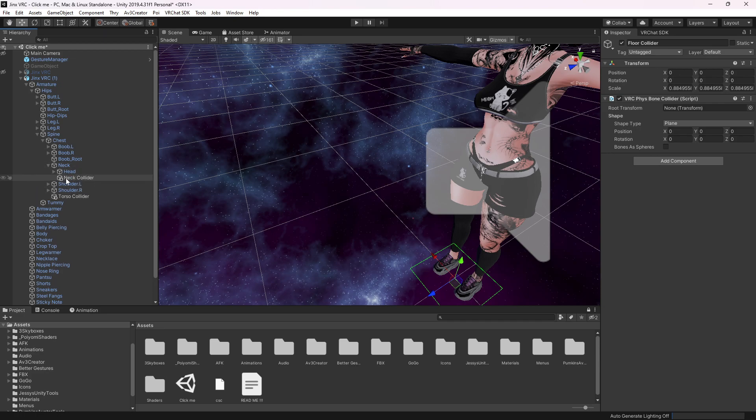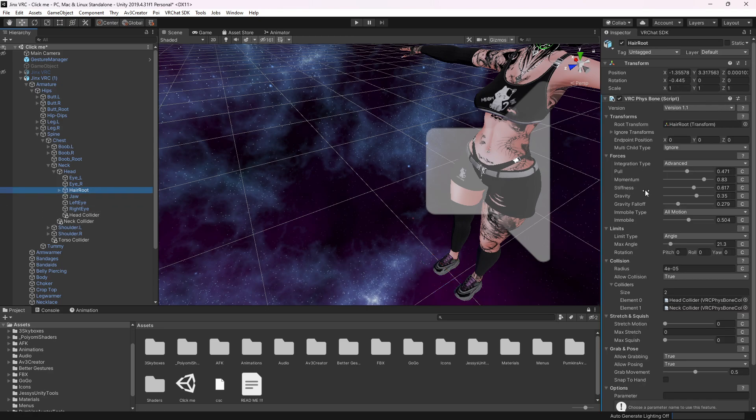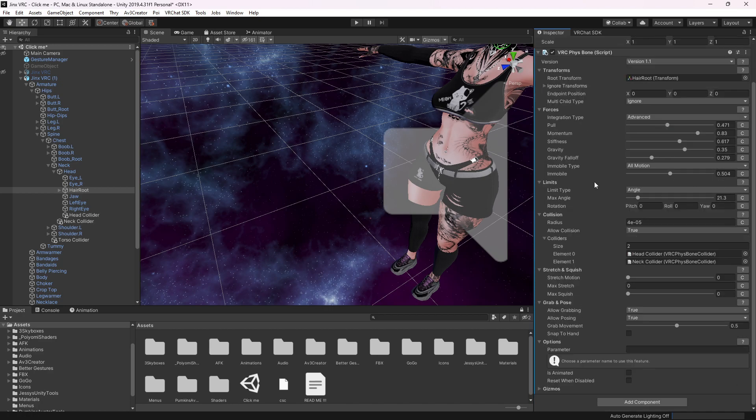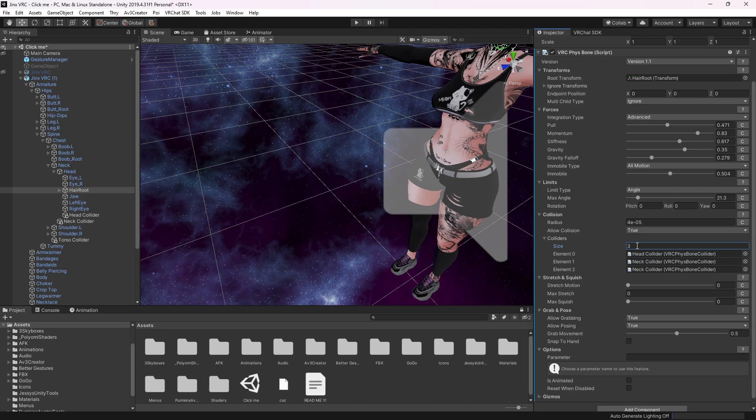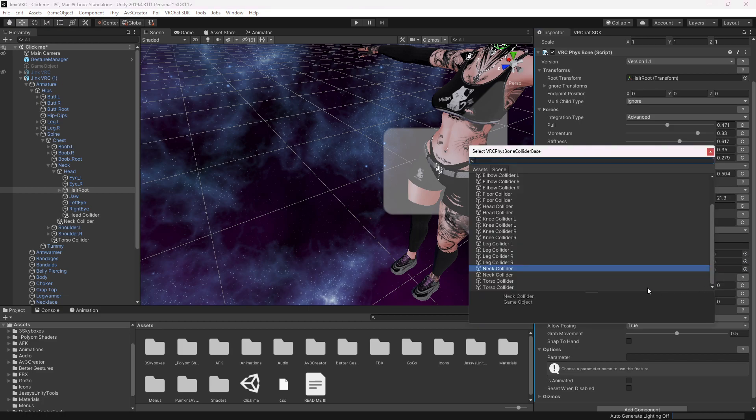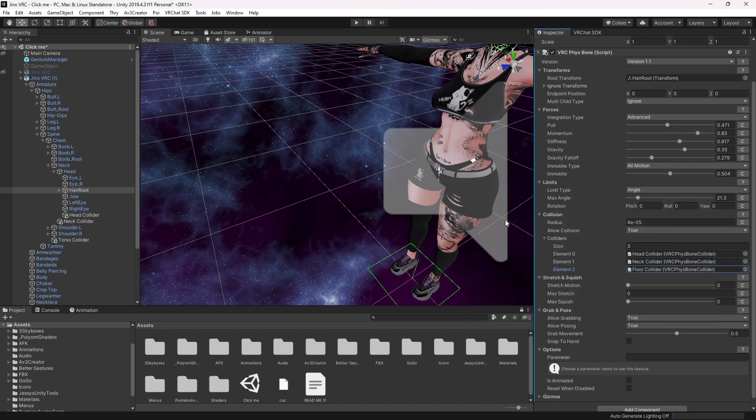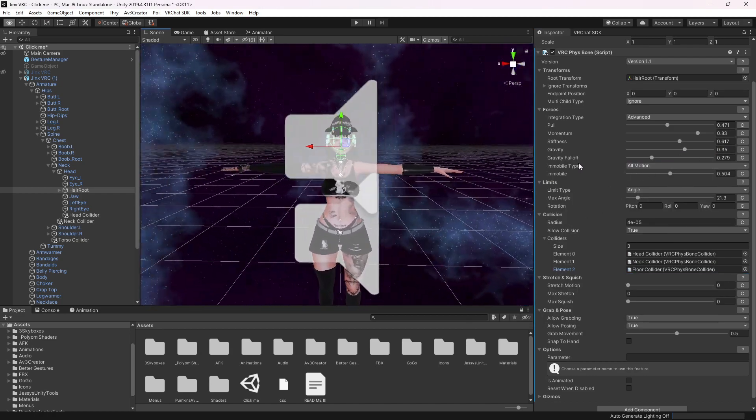You go to where you have the fist bone, and then there is a section called colliders. You put in a size so you have another slot. Then you click on this little bubble, type in floor collider, and then it's set up for your mesh.